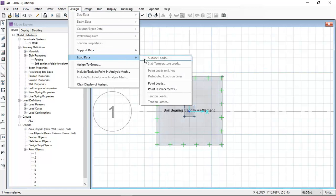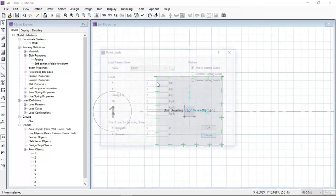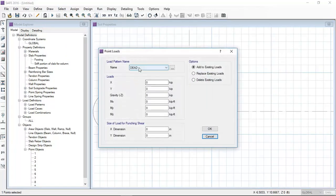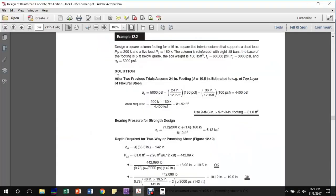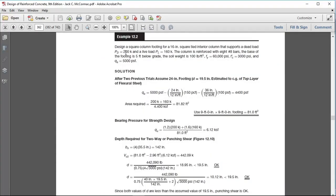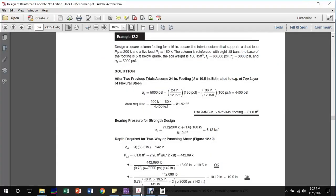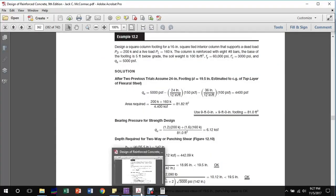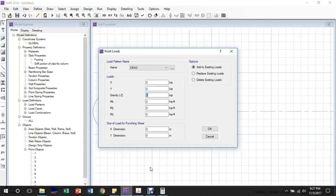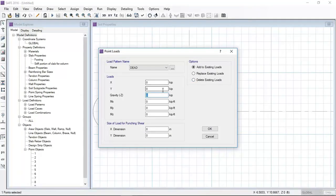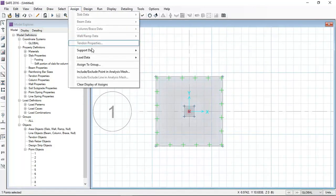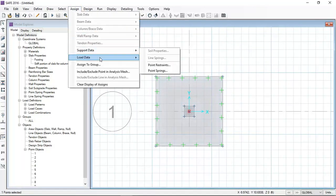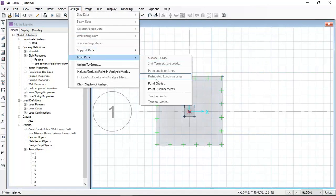Now I have clicked the point and I will apply the loads. Dead load is 200 kip and live load is 160 kip. I'm entering 200 kip for dead load.